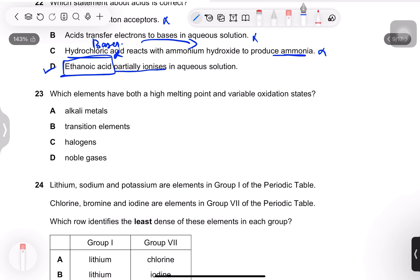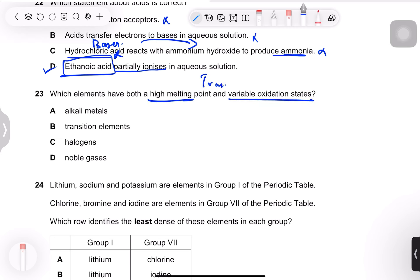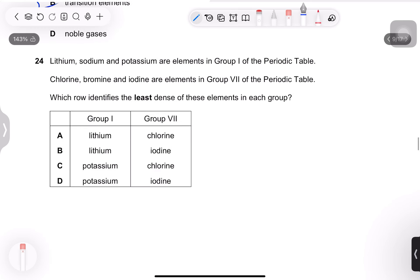Question 23: which elements have both a high melting point and variable oxidation states? This is true for transition elements — option B.